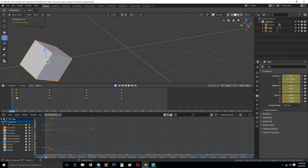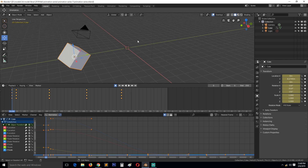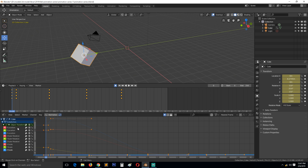The Graph Editor continues to break all of those down further into location, breaking it into the X, Y, and Z locations. Since we are working in 3D space, we always have three axes. This Graph Editor helps you break down those keyframes even further.